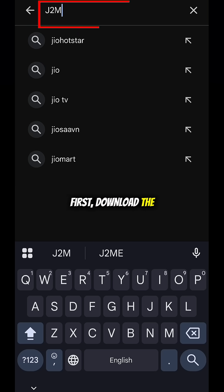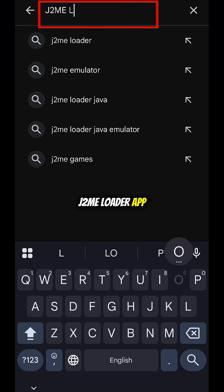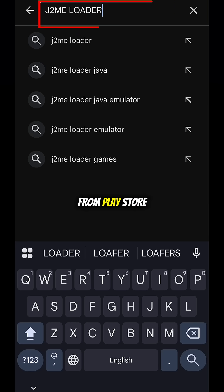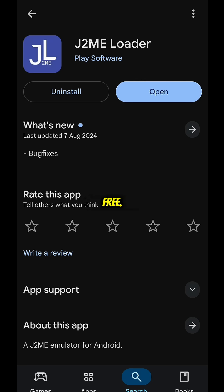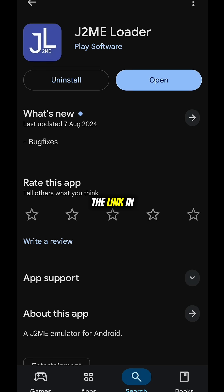Step 1. First, download the J2Me Loader app from the Play Store. It's totally free, or I'll pin the link in the comments.